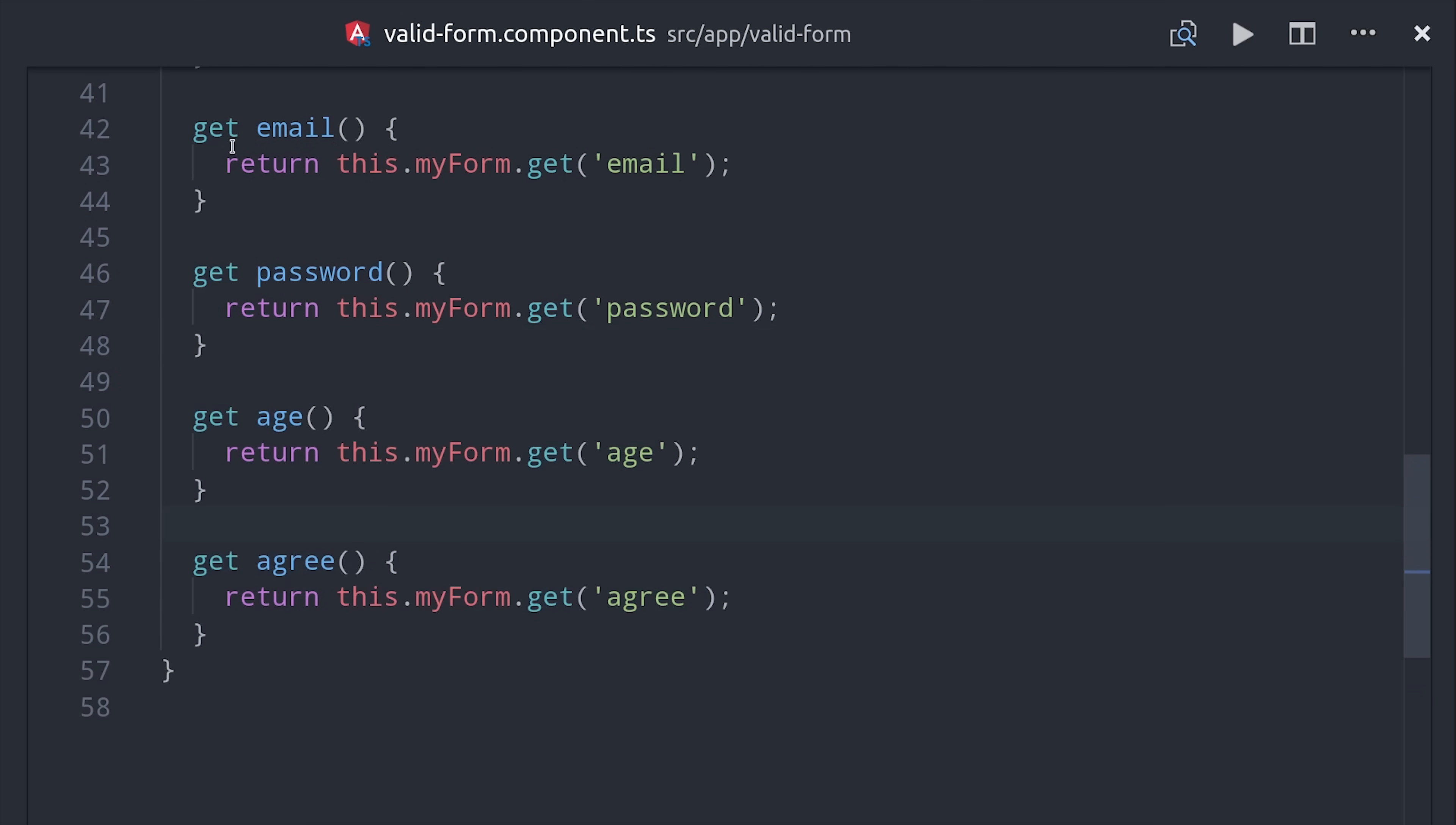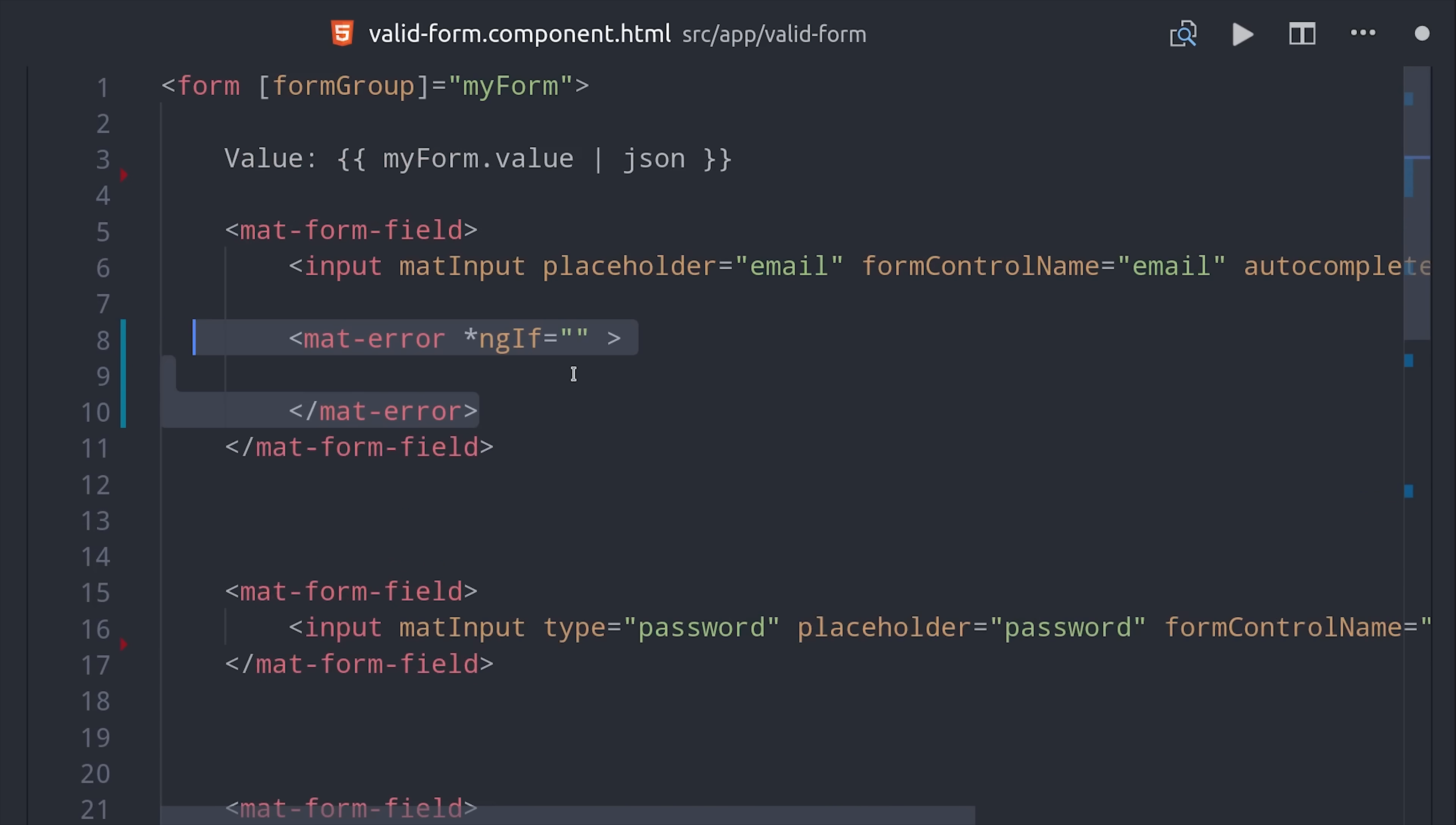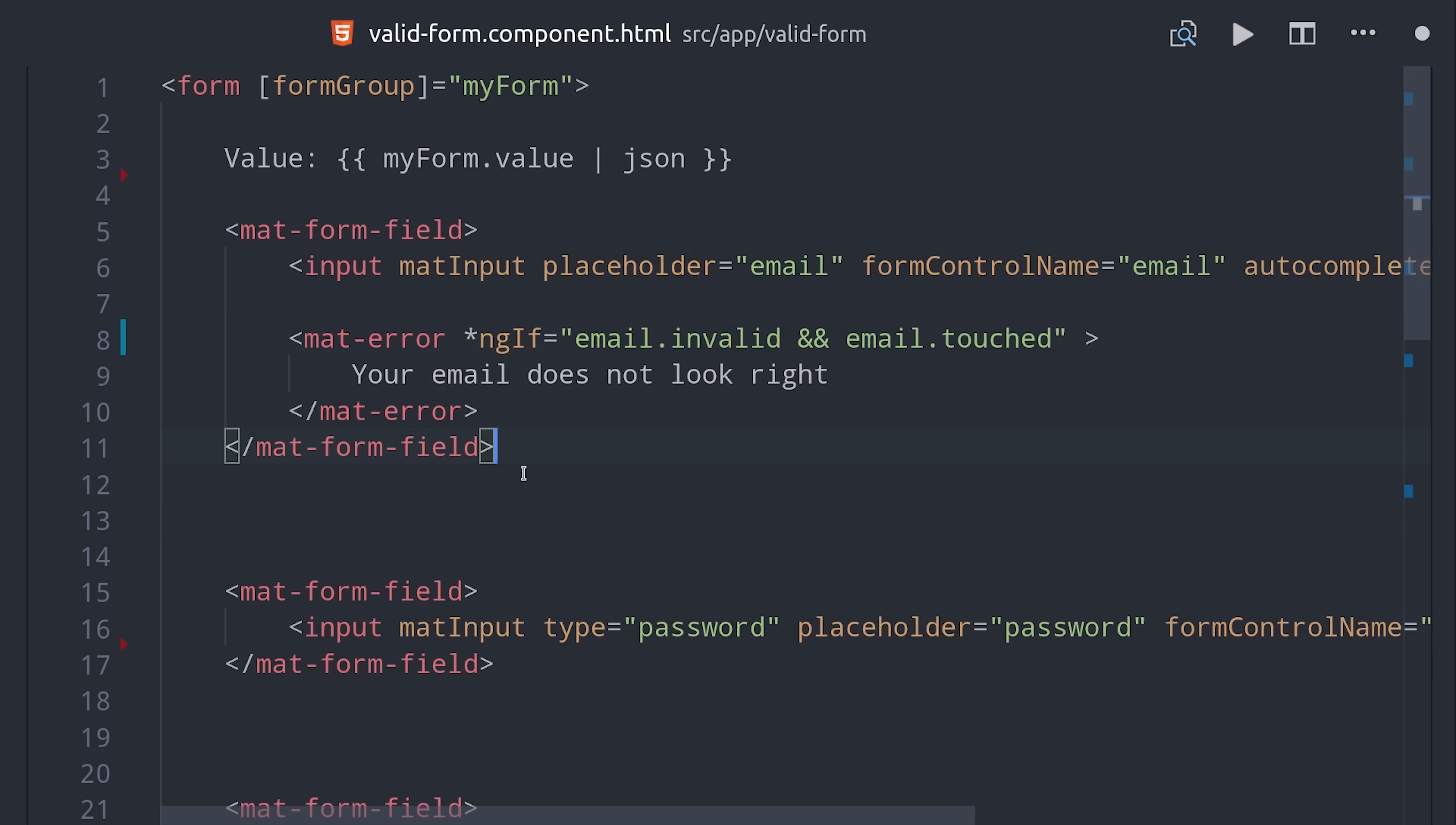Now if we jump over to the HTML we can use the material error component along with ngf to conditionally show error messages. Because we set up that getter we can just say ngf email is invalid and if the email has been touched then we want to show this error message. In other words if the user tried to enter an email and it wasn't correct we want to notify them that they need to correct that.